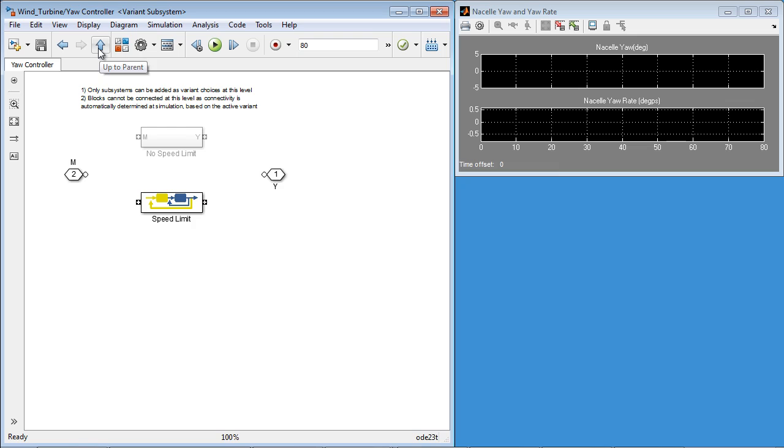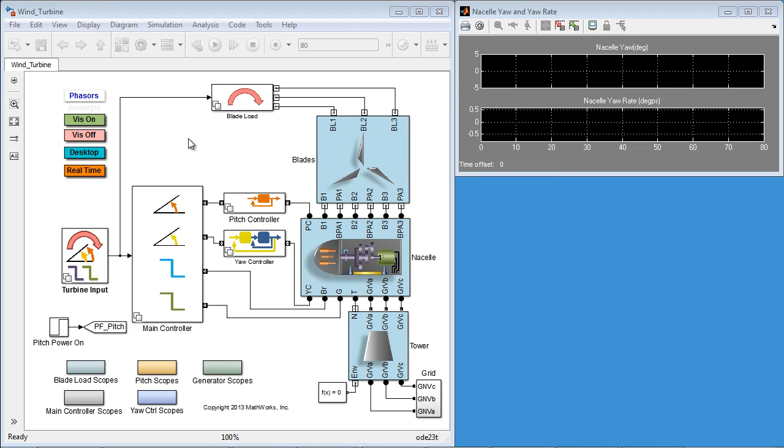For this demonstration, I have set up configurations to test the yaw actuation system, keeping other variants constant.